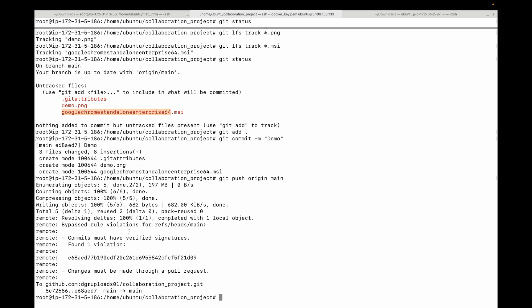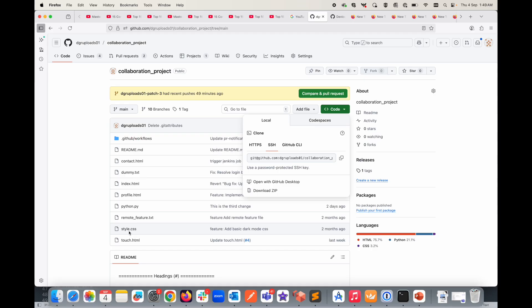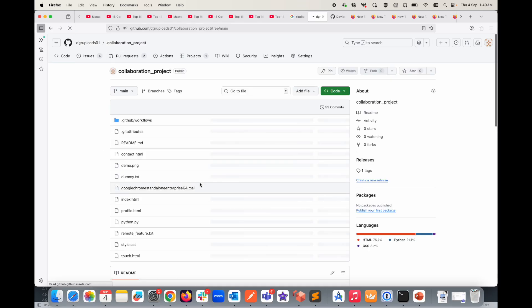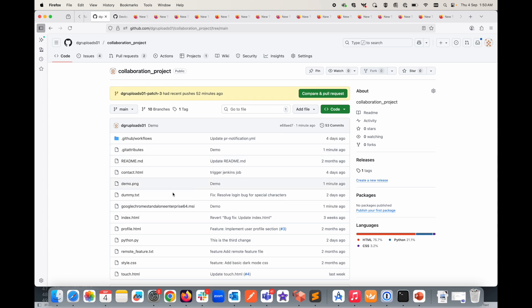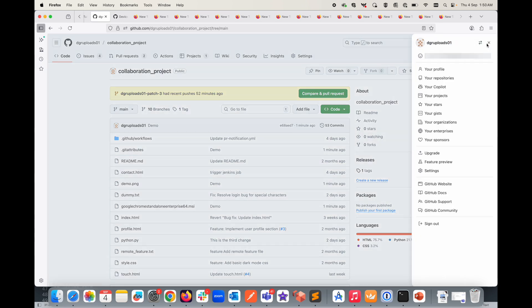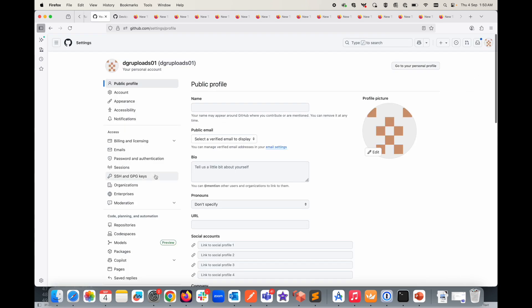Now here you will observe that you no longer see the warning for the demo.png, and the error that we had for this particular file is also gone. This is because git is now using the LFS server in the background to push these large files to the LFS server. Now if you go back to your repo, let's refresh this. In the repository you can see your files are available.